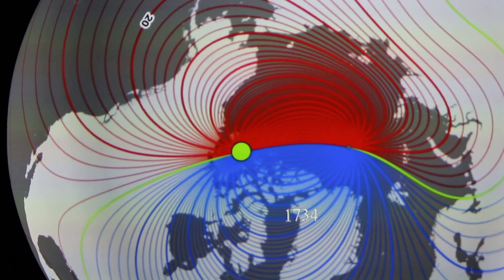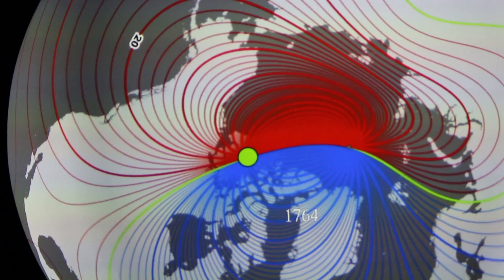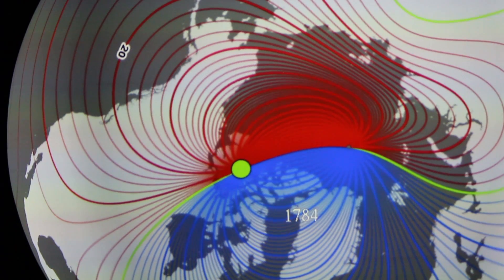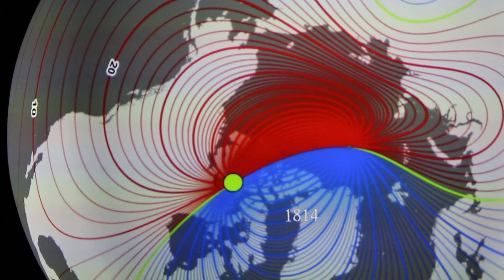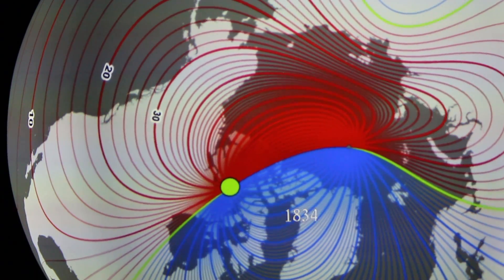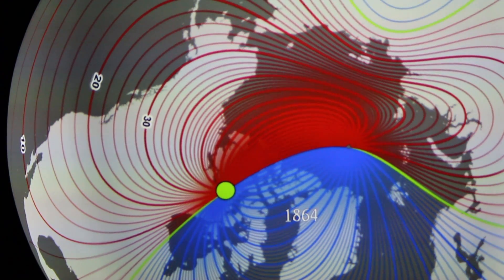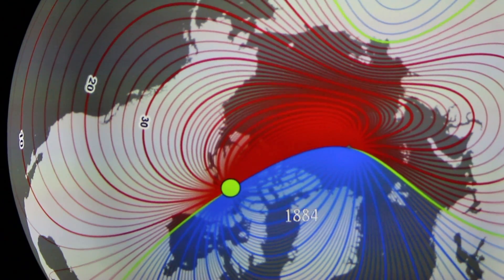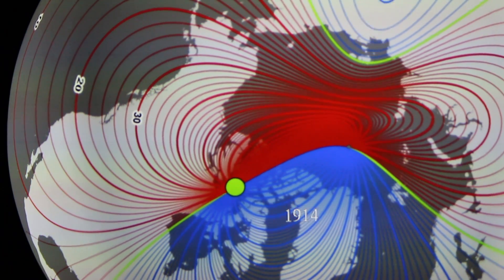The green dot shown in the field of view right now is the magnetic north pole, which is simply defined as the point where the magnetic field lines are vertical. And you can see that it's moving — for some periods of time it's very stable and doesn't move much, while other periods of time it moves faster.